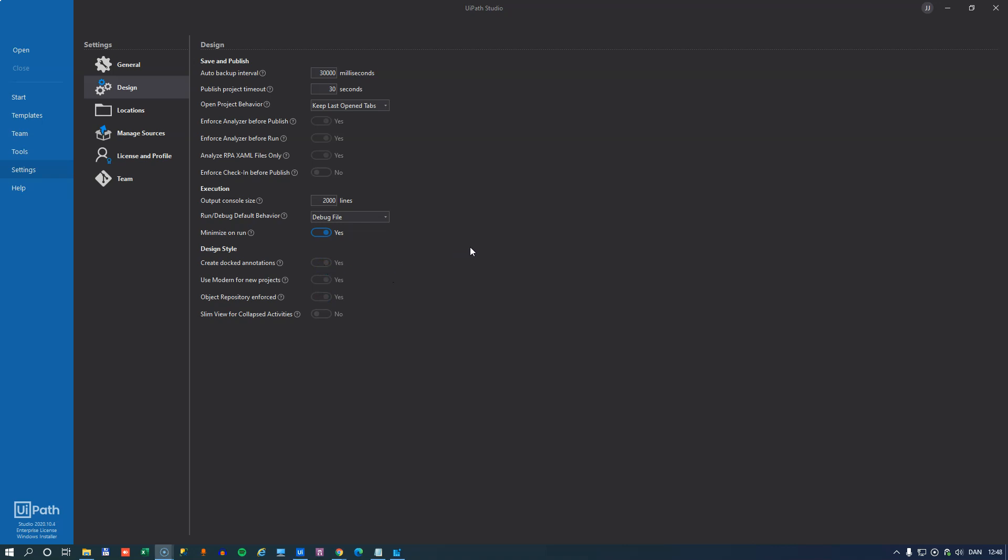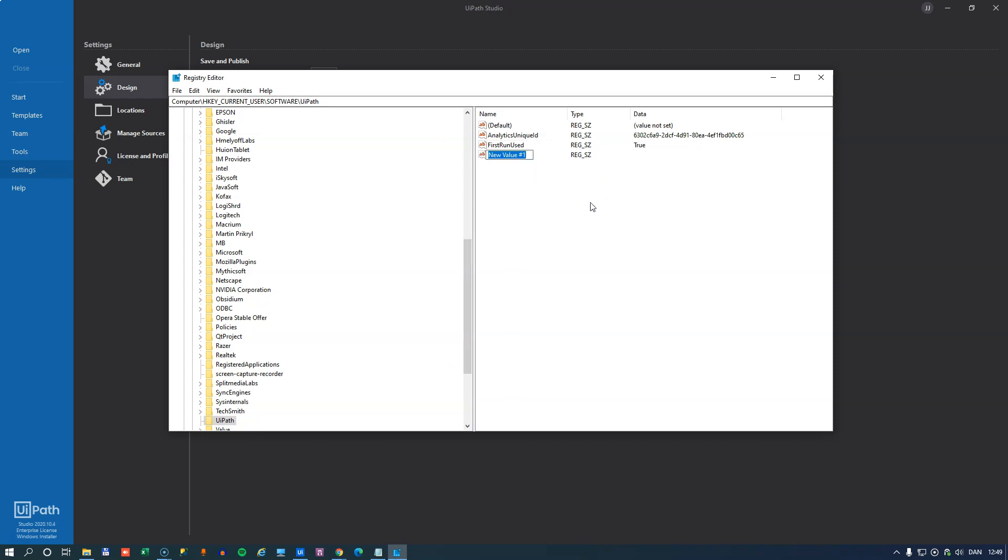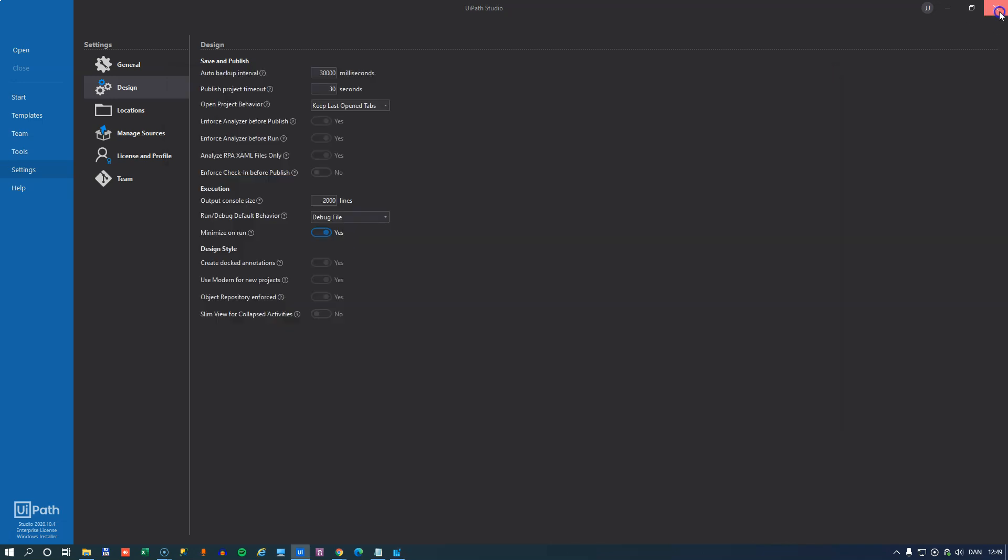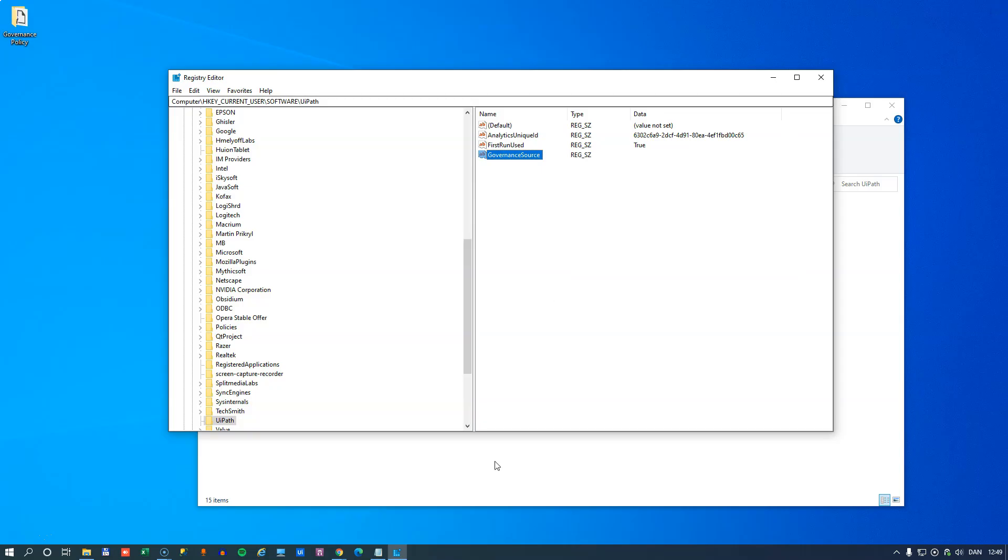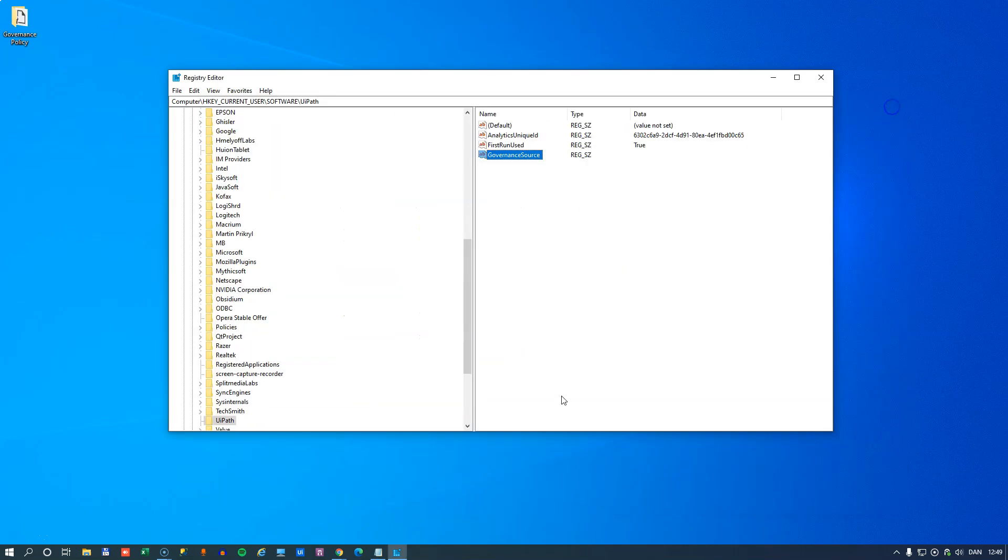Now, instead of deploying that file to all of the development machines, what you can also do is you can change a key in the registry. So if we open RegEdit, we can see that there's a key called Computer, HKey Current User, Software, UiPath. And in here, we can add a new string value. And that string value needs to be governance source. And then we need to add, and we'll just close UiPath Studio here, and we will actually delete the file that we put inside of this UiPath folder on my C drive.